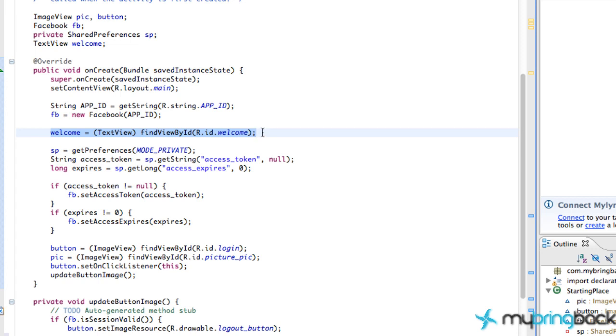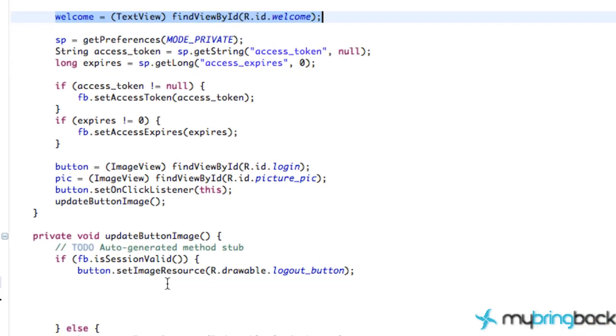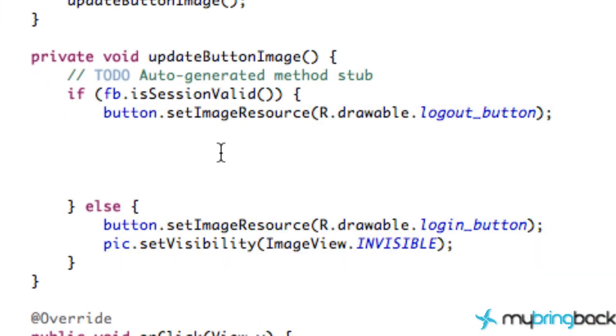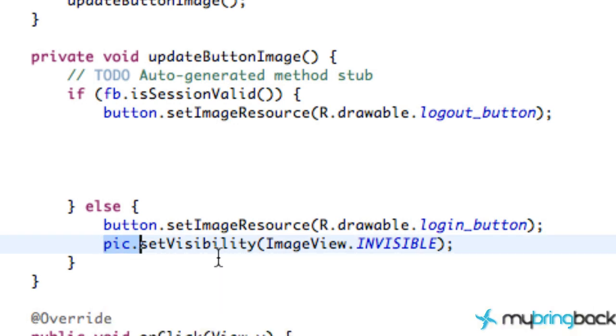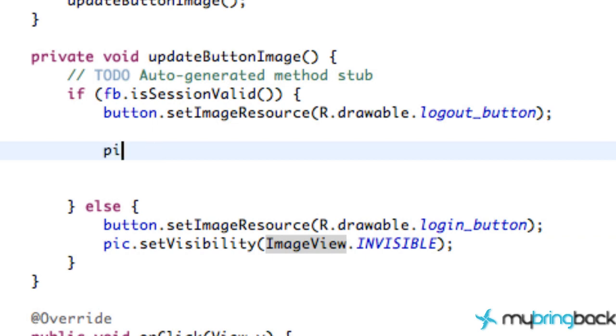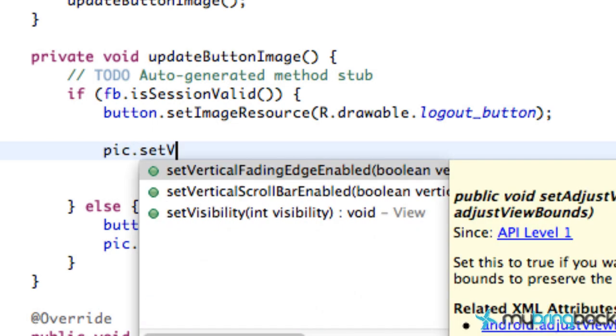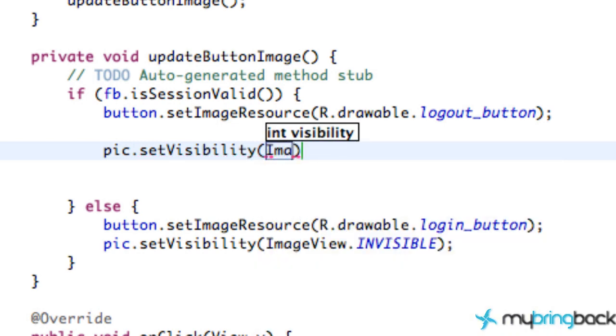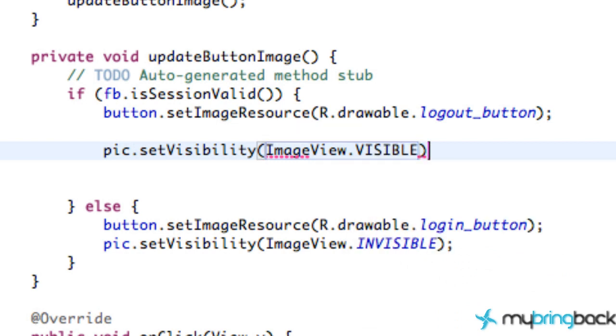From there, we're going to jump into it. What we're going to do is call within this update method. If the Facebook session is available, we're going to do all of our information to get the profile picture and the person's name and all that stuff. And if it's not available, we're going to just set our picture or image view visibility to be invisible. So obviously right away we can set our picture visibility within the Facebook valid session here to be image view dot visible.